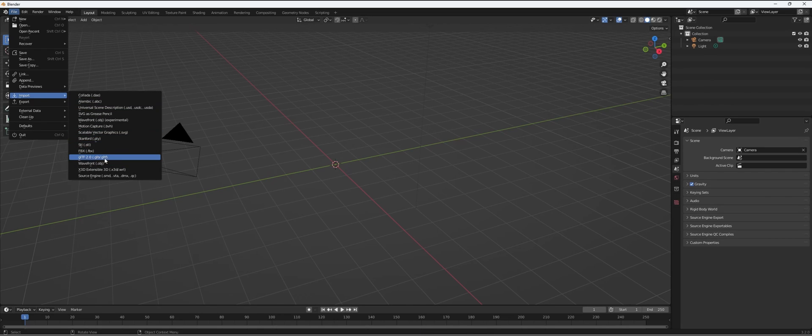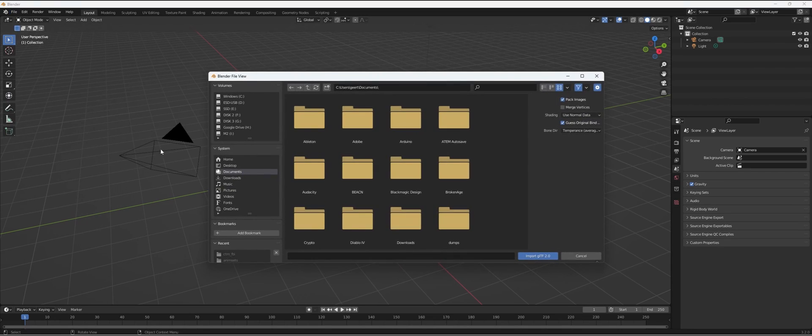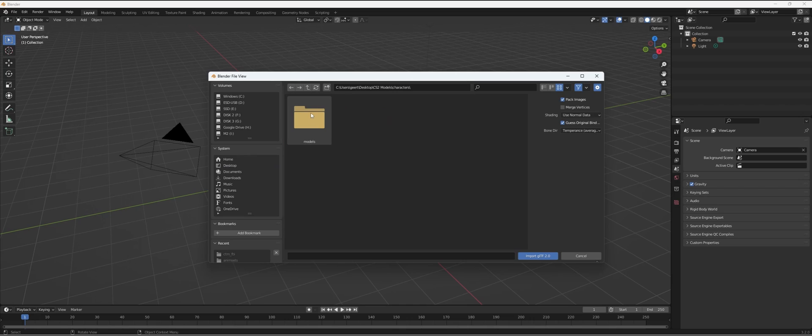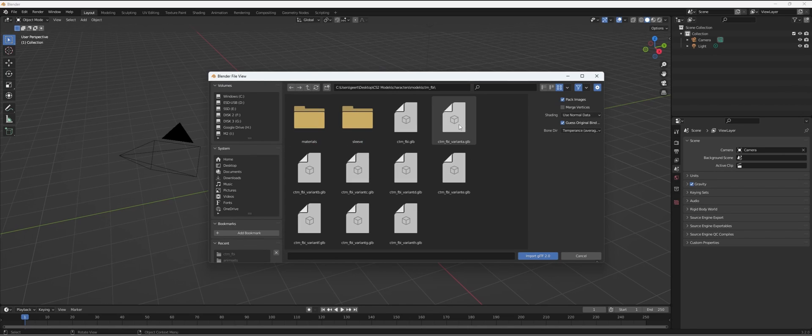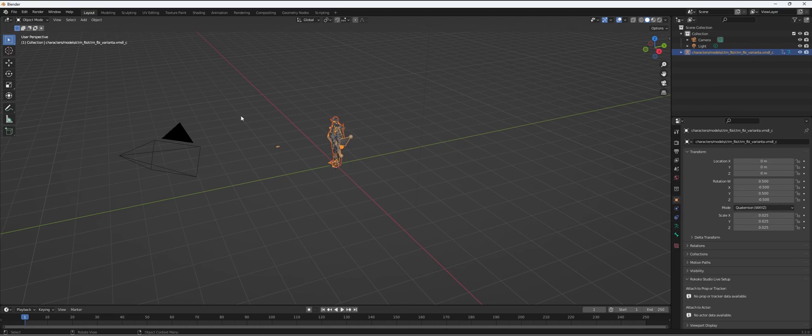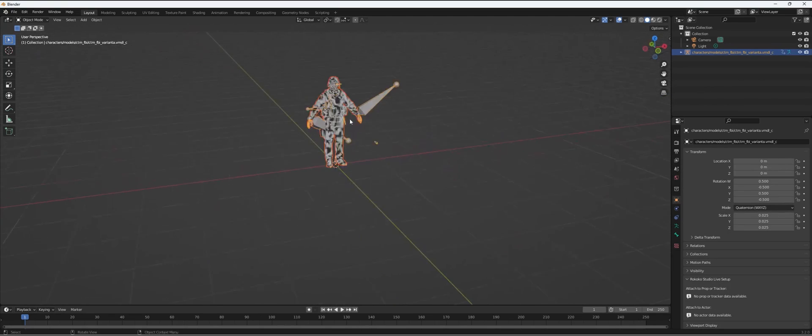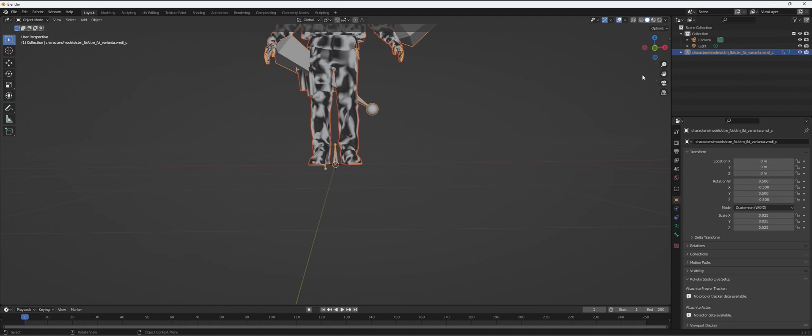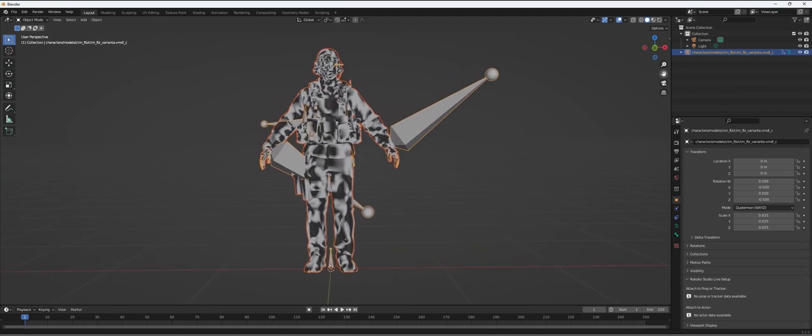We exported the files as GLB, so we're going to import GLTF 2.0. I'm going to go to my folder, character models, then to the FBI, and we're going to do variant A. Here we have the model of the FBI agent.